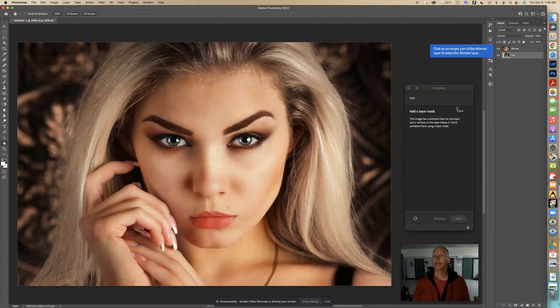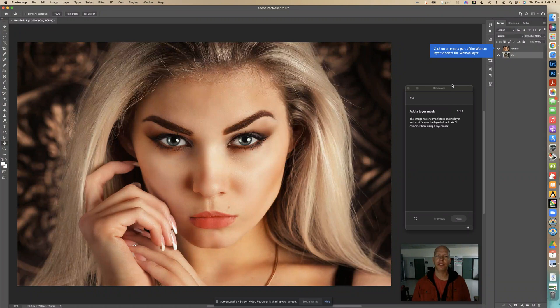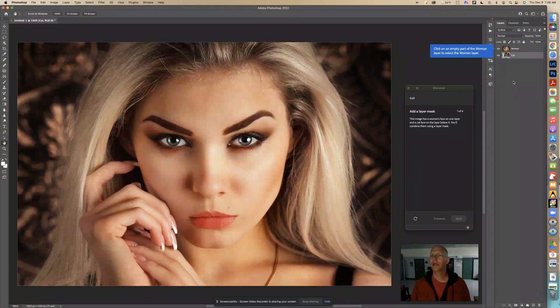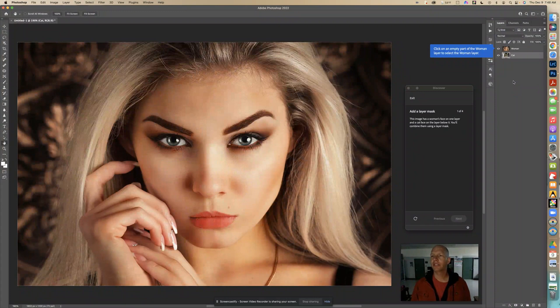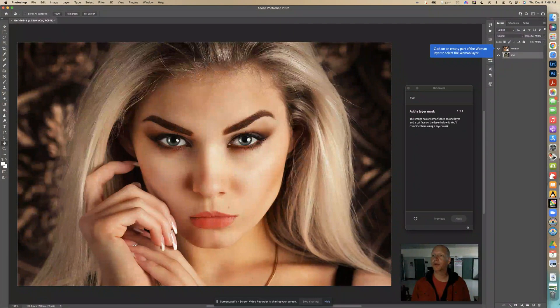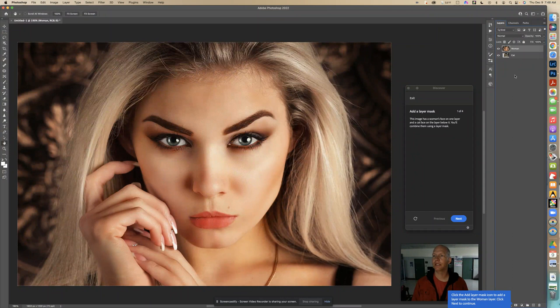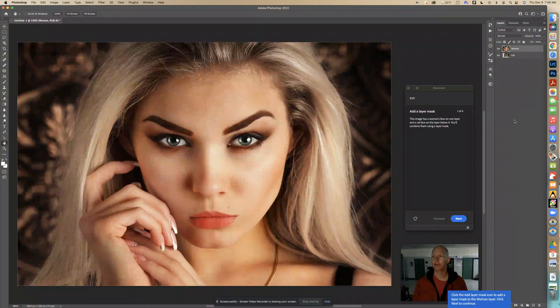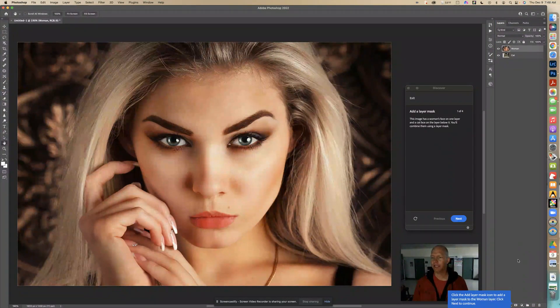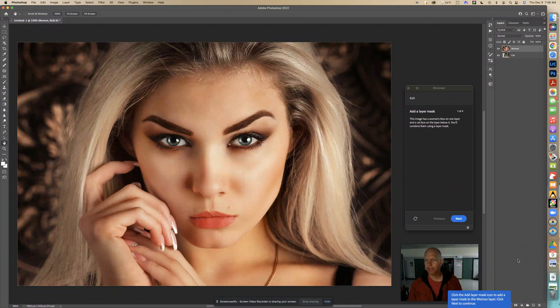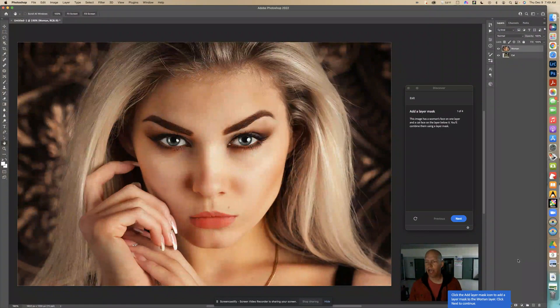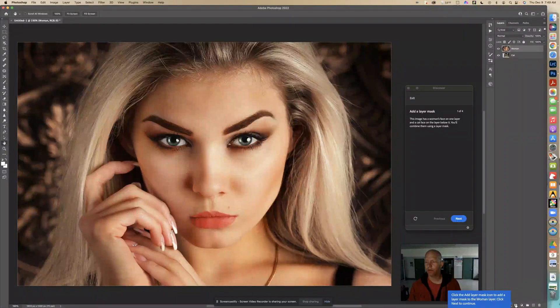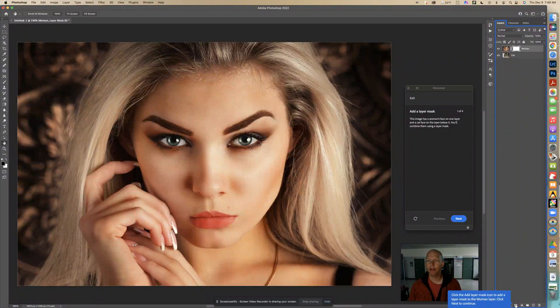And it says right here, first thing we're going to do, it says click on an empty part of the woman layer to select the woman layer. So right here, I'm going to select this layer. I did that. It's selected. And then right here, it says click the add layer mask icon to add a layer mask to the woman layer. So we're going to click that right there.